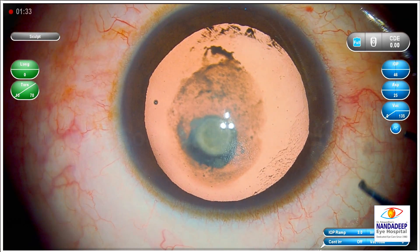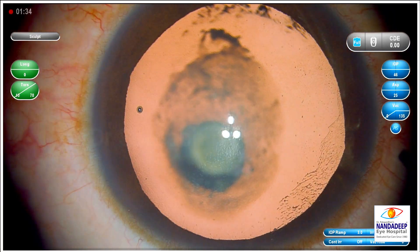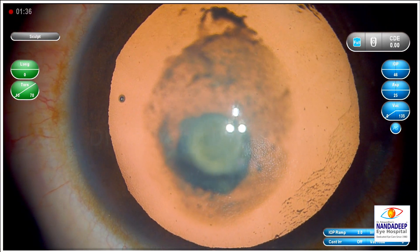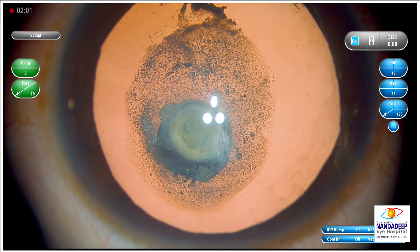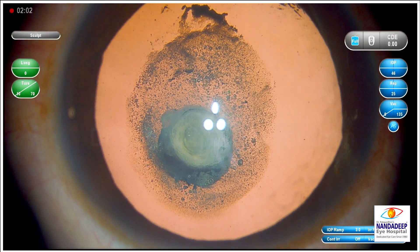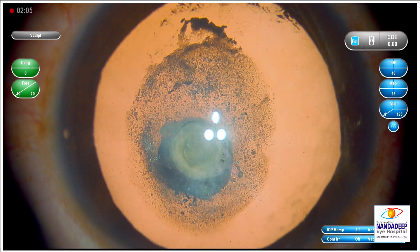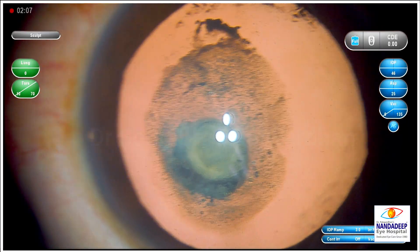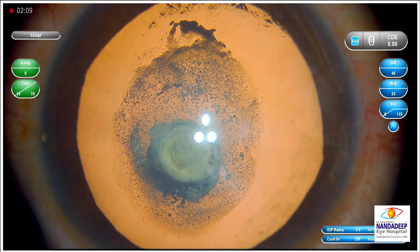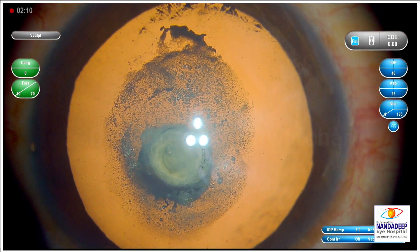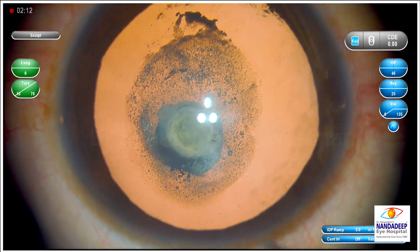Anterior segment OCT is quite useful in checking the status of the posterior capsule in these cases where you are suspecting PPC. You can note the exact stage of PPC, whether the posterior capsule appears intact, or if there is a dehiscence, or the posterior capsule is not visible.